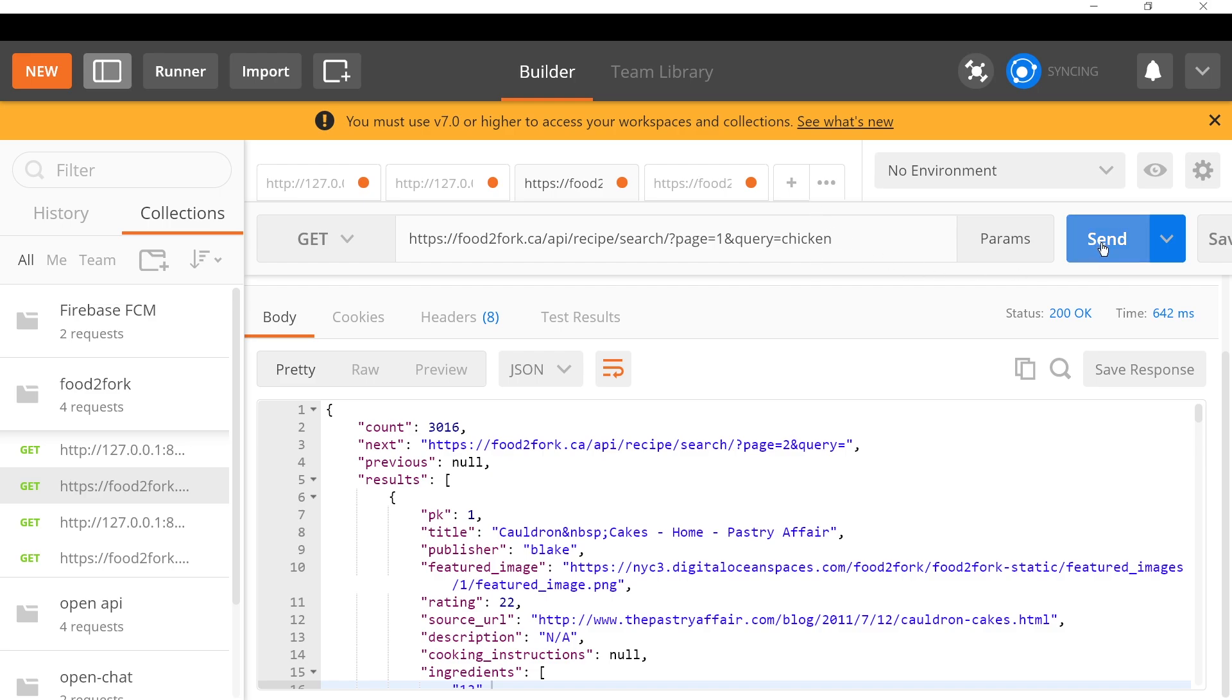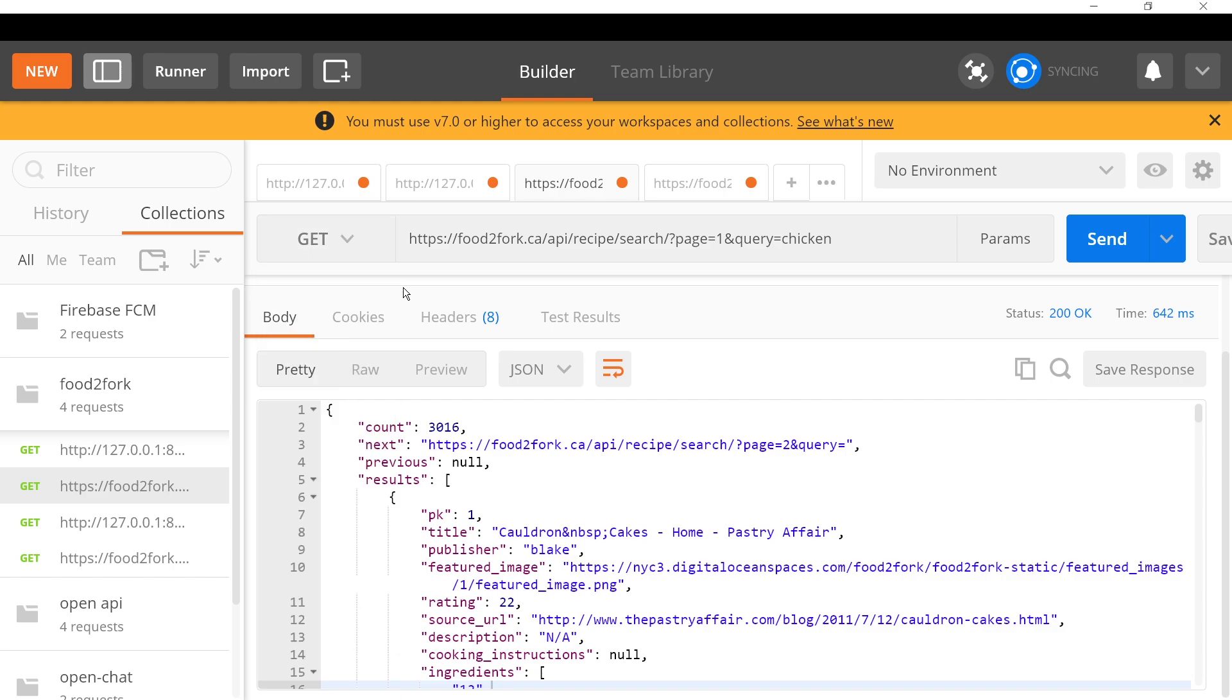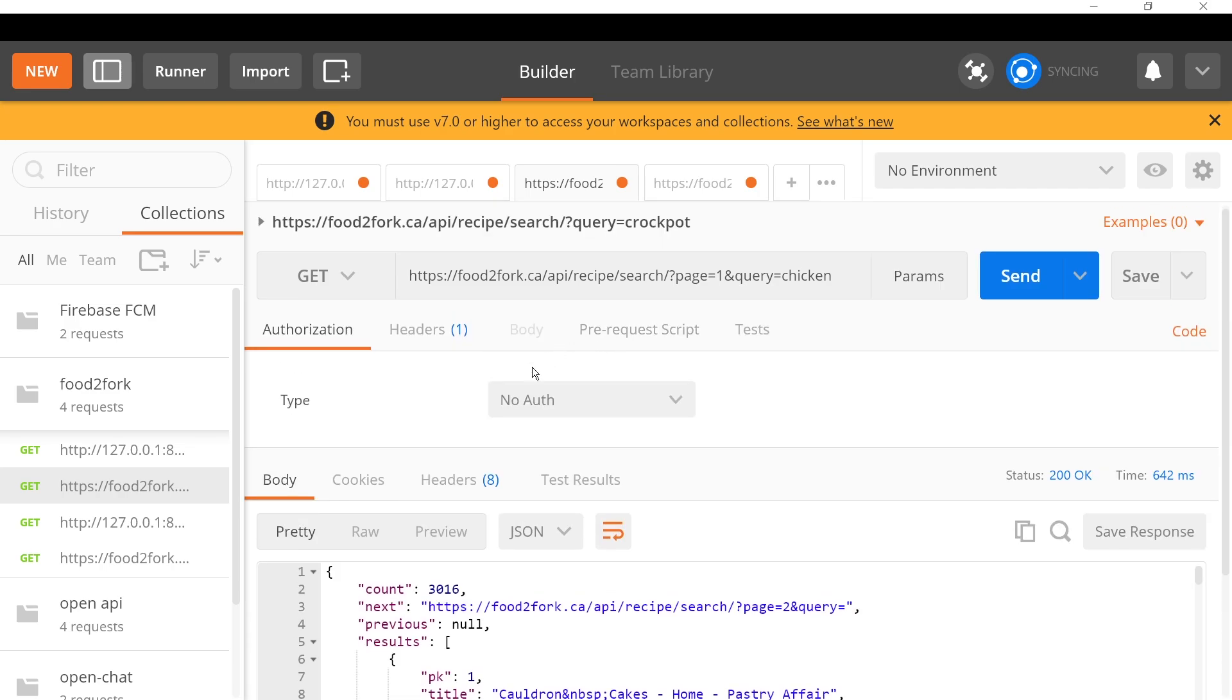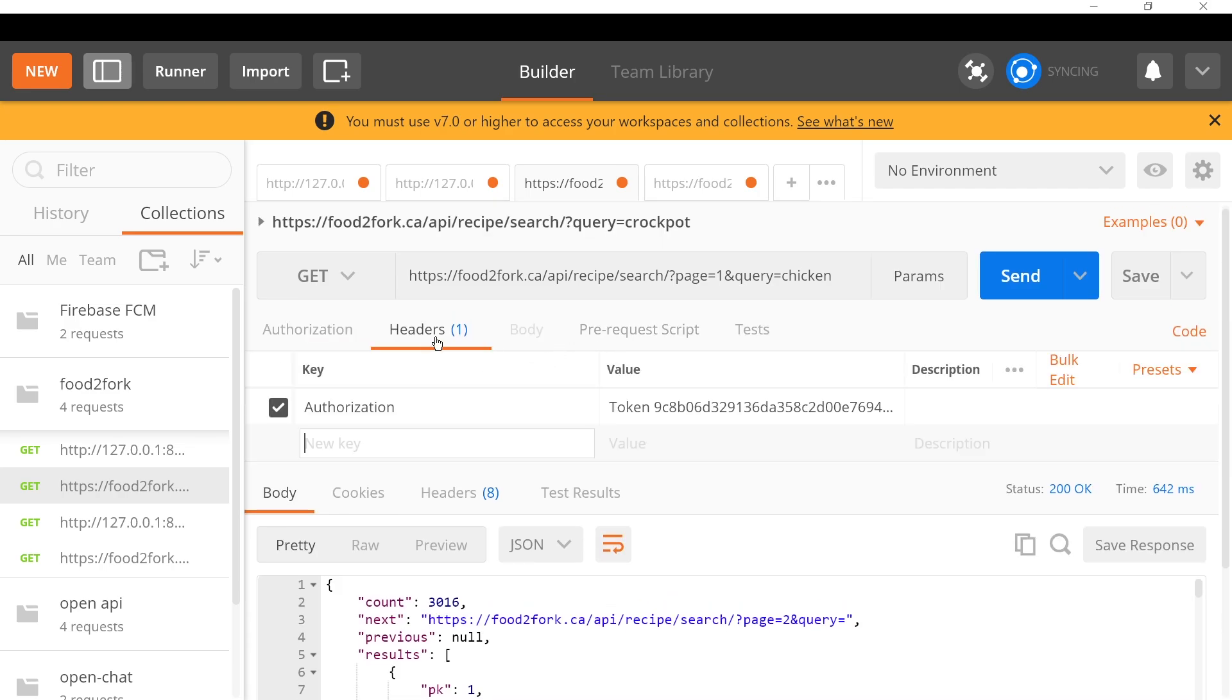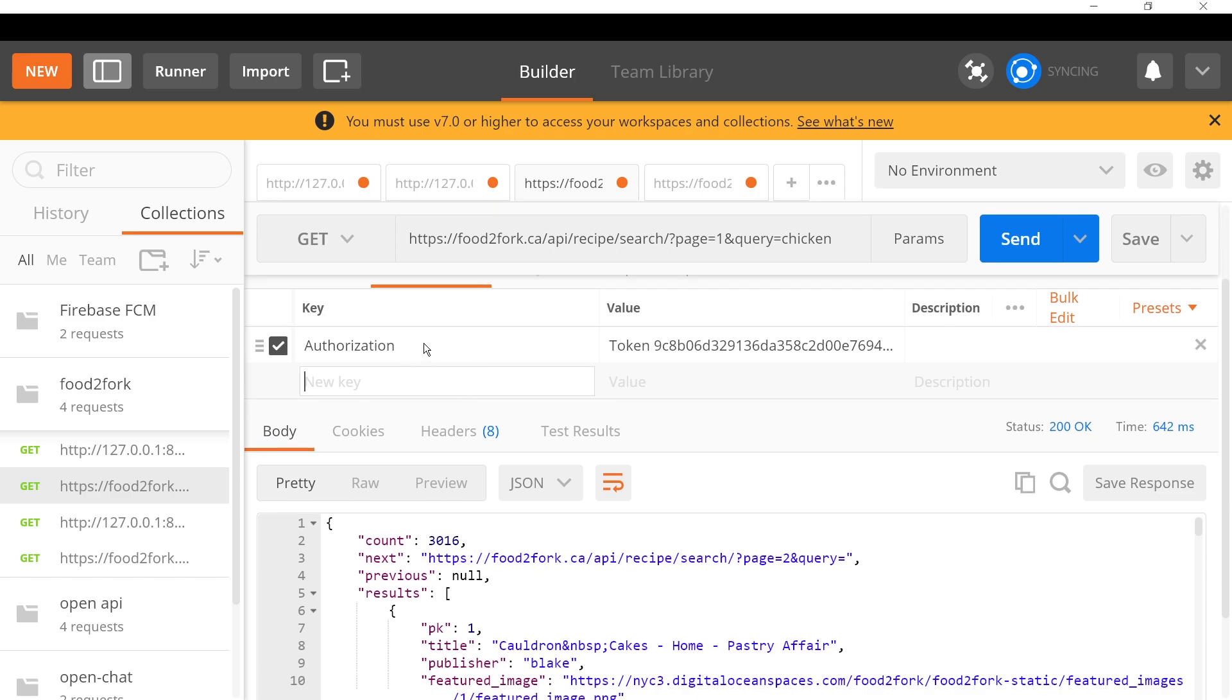Look for recipes that have beef or carrot or potato or onion. It's an OR logic - whatever you put up here with spaces, it will search all of those things. If I put just chicken, it's only going to search for recipes that contain that keyword chicken. Make sure you're on a GET request.